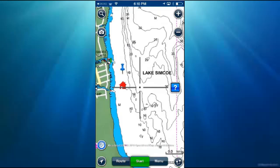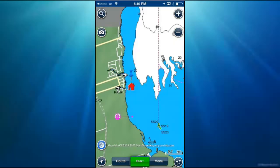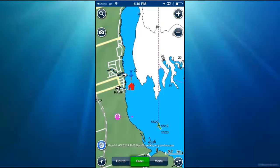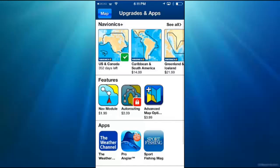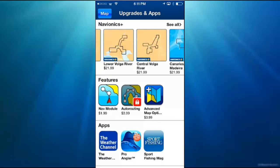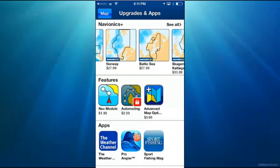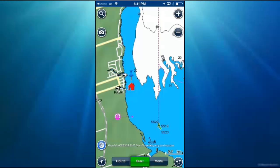This is a great maps application — Navionics Boating US and Canada, available in the app store for $14.99. It's got a ton of features: you can click on Routes and begin a new route, click Photo to take a picture of the fish you caught and it will record exactly where you caught it. In the menus you can see all the different things you can do. You can even upgrade with in-app purchases like Nav Module, Auto Routing, and Advanced Map Options — though it's already packed full of features as it is.